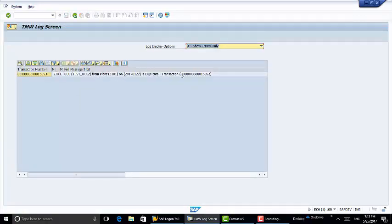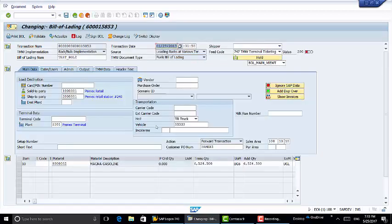This is complaining about a duplicate transaction. We're going to copy this transaction.